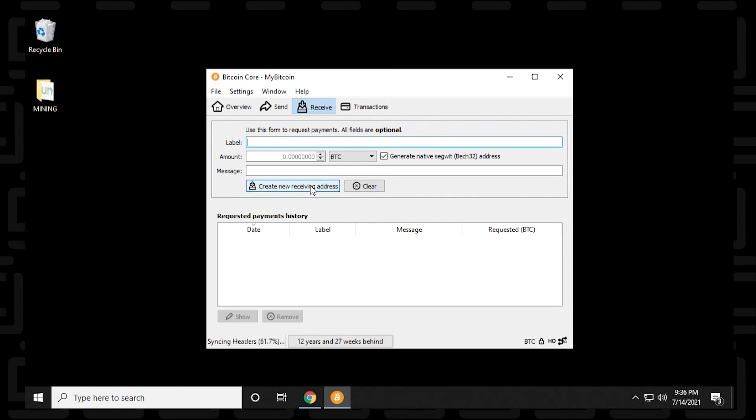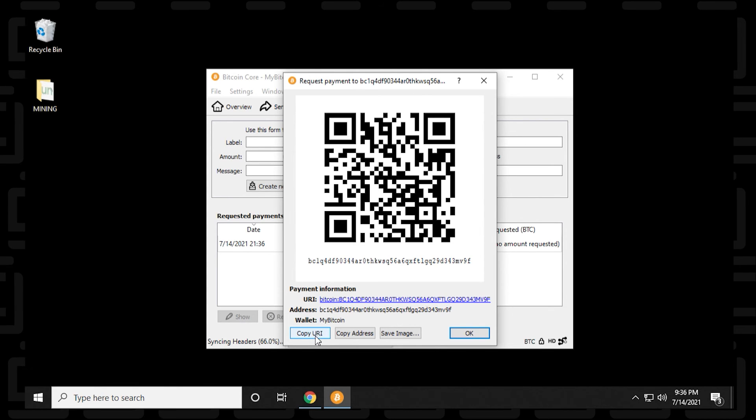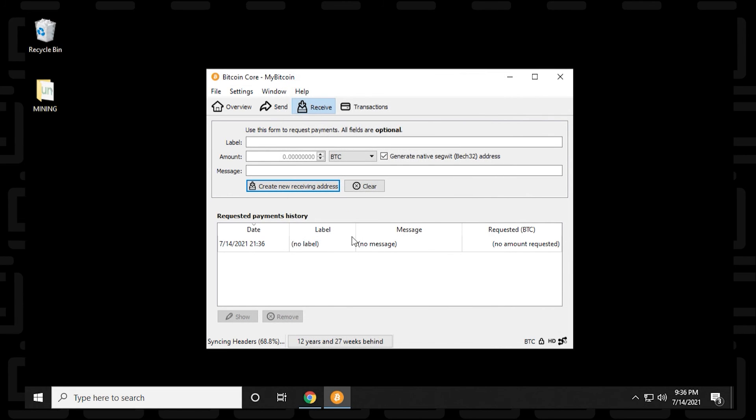And then we can click on this button over here. And what it gives you is a QR code, which you can give to another user where they can take a picture with their phone. It also has the URI at the bottom, the URI address and your wallet address. And you can copy and paste these and send them to users in a message, in an email or messenger or whatever you want to send it. So you click on OK and it closes out of that window.